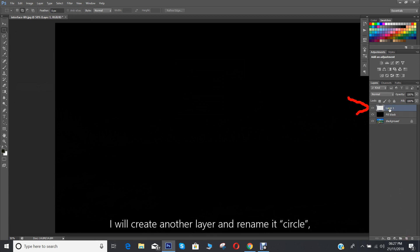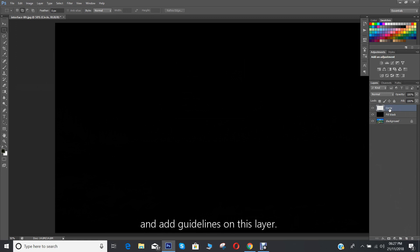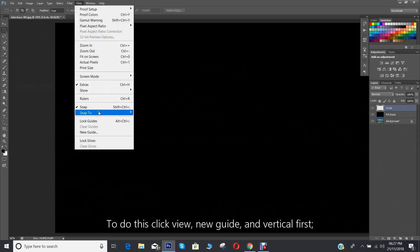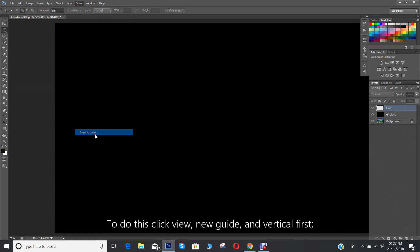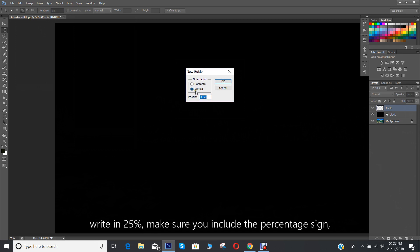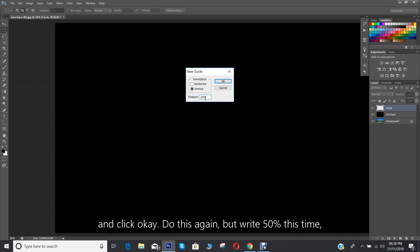I'll create another layer and rename it circle and add the guidelines on this layer. To do this click view, new guide and vertical first. Write in 25 percent. Make sure you include the percentage sign and click OK.